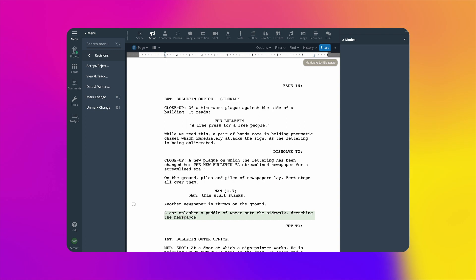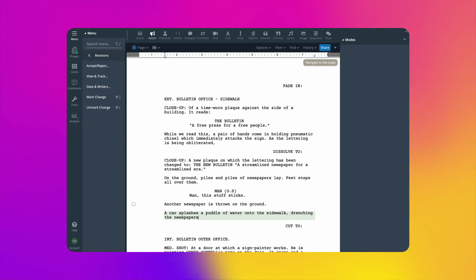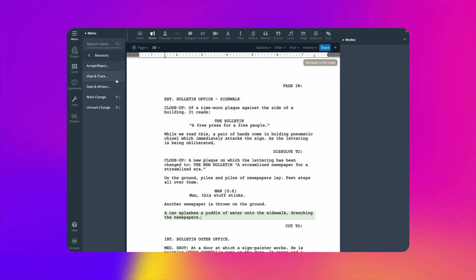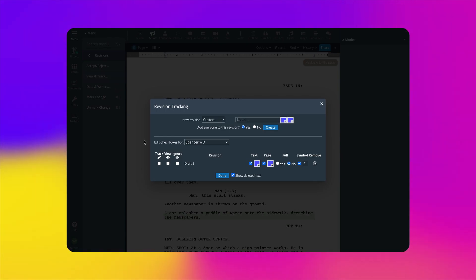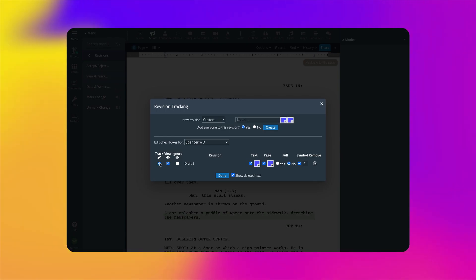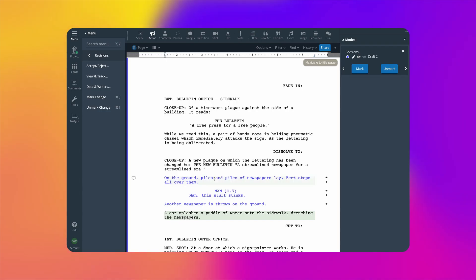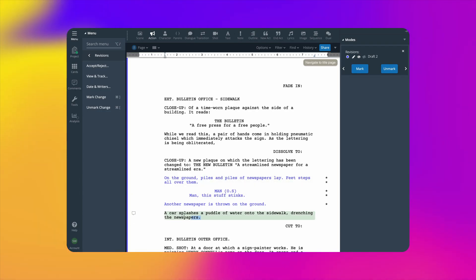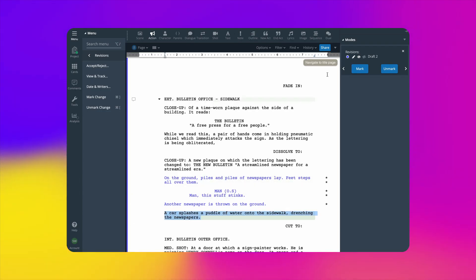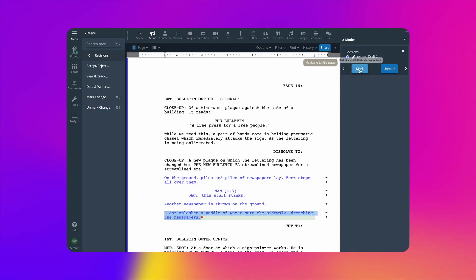If you forgot to turn on revision tracking at any point while writing, you can retroactively add it to the revision. Just check Track, select the text you want to be added, and click Mark.